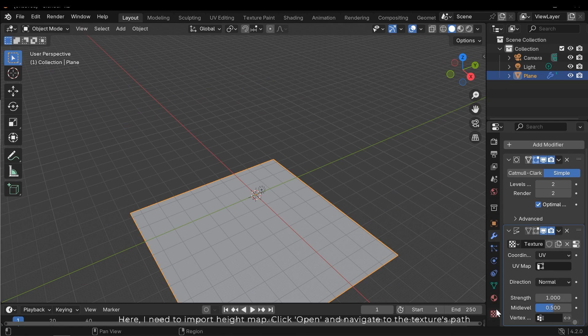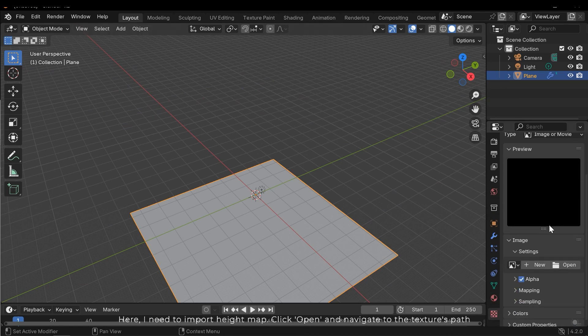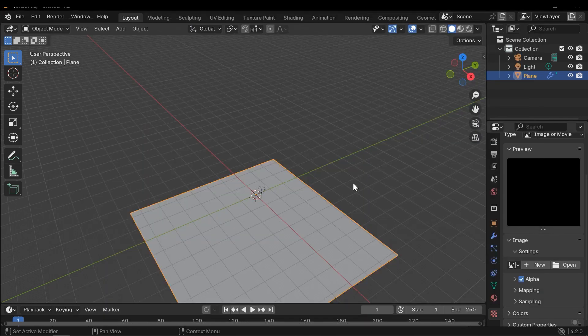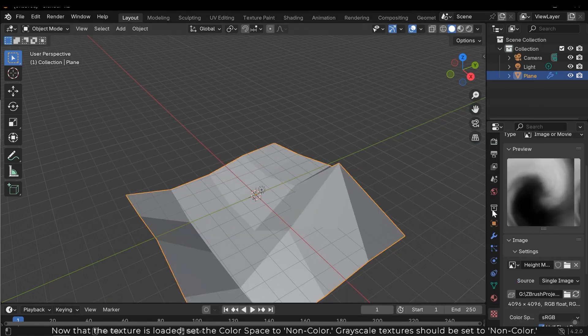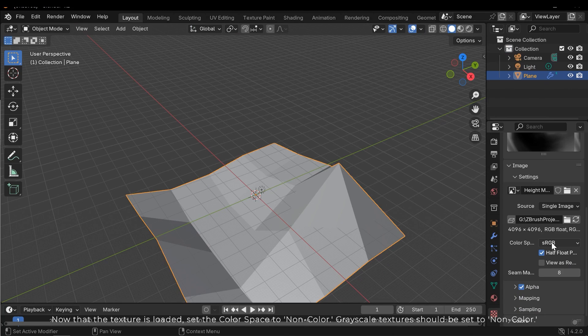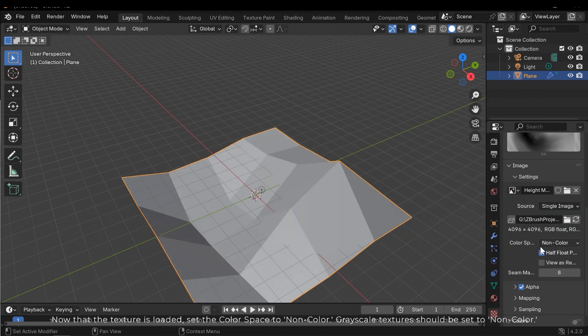Click new, set the coordinates to UV and then navigate to the texture section. Here I need to import height map. Click open and navigate to the texture's path. Now that the texture is loaded, set the color space to non-color. Grayscale textures should be set to non-color.